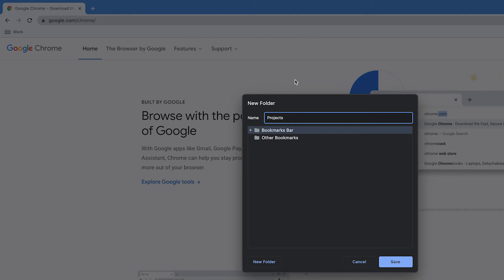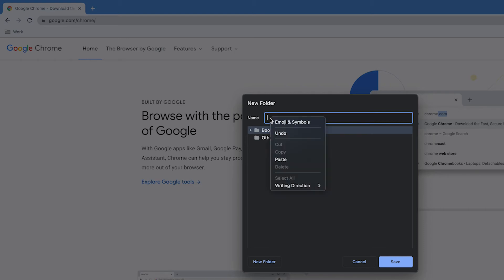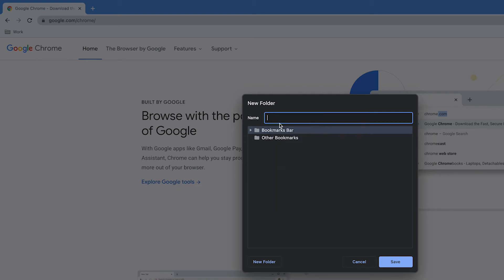So instead of giving it a name 'Projects', what I could do is actually give it an emoji as a name. To do this, you can use keyboard shortcuts, but you can also right-click and go into emojis.